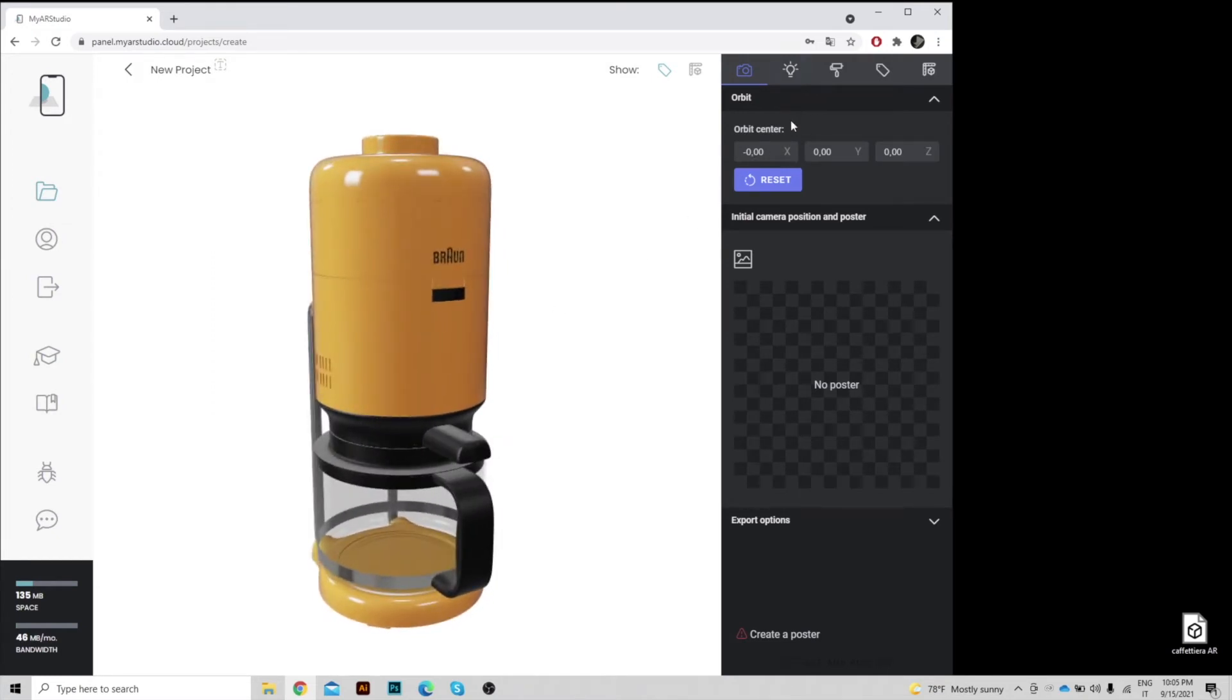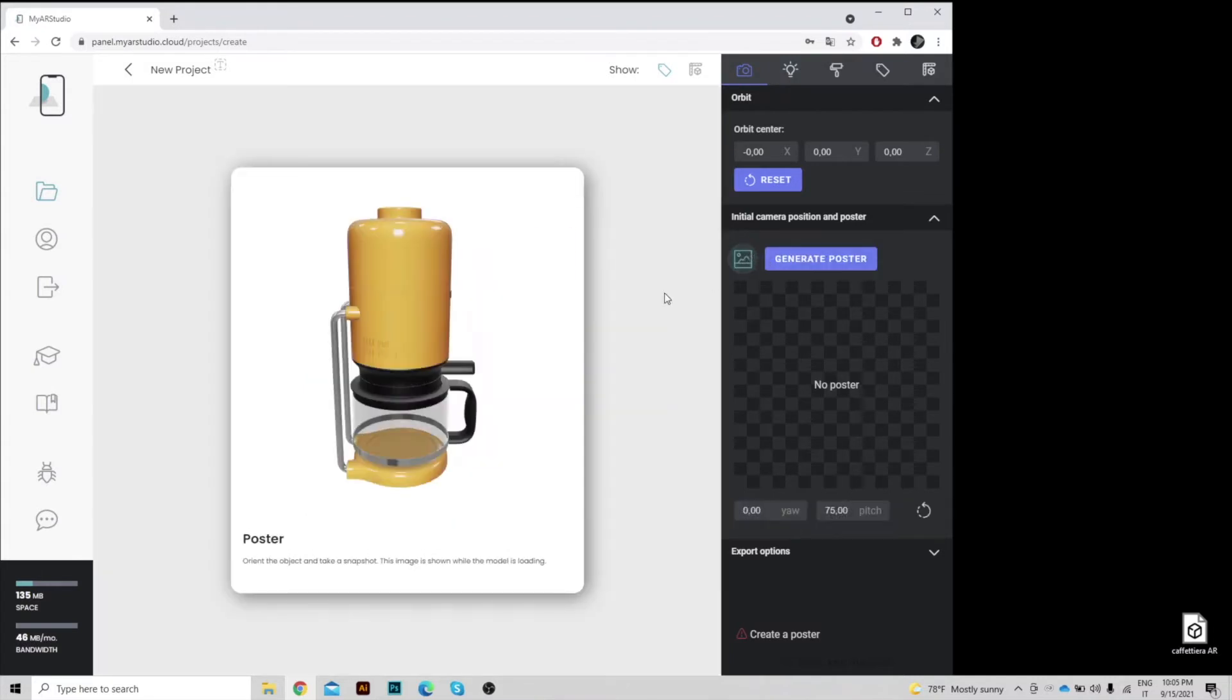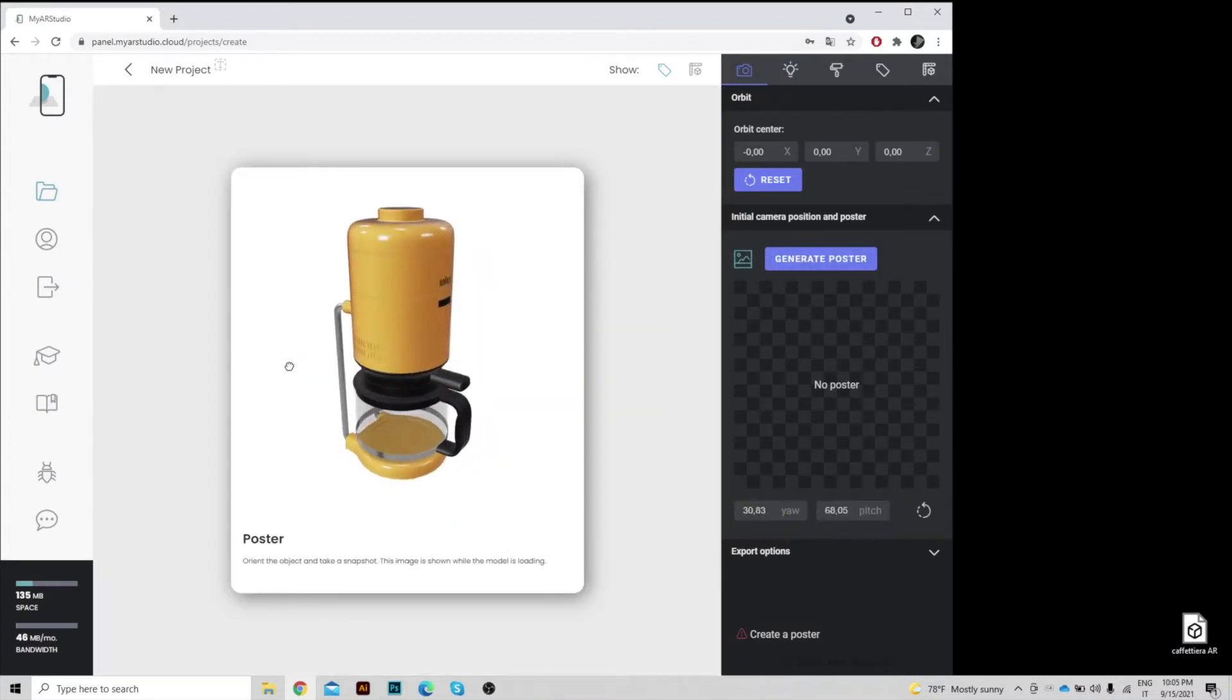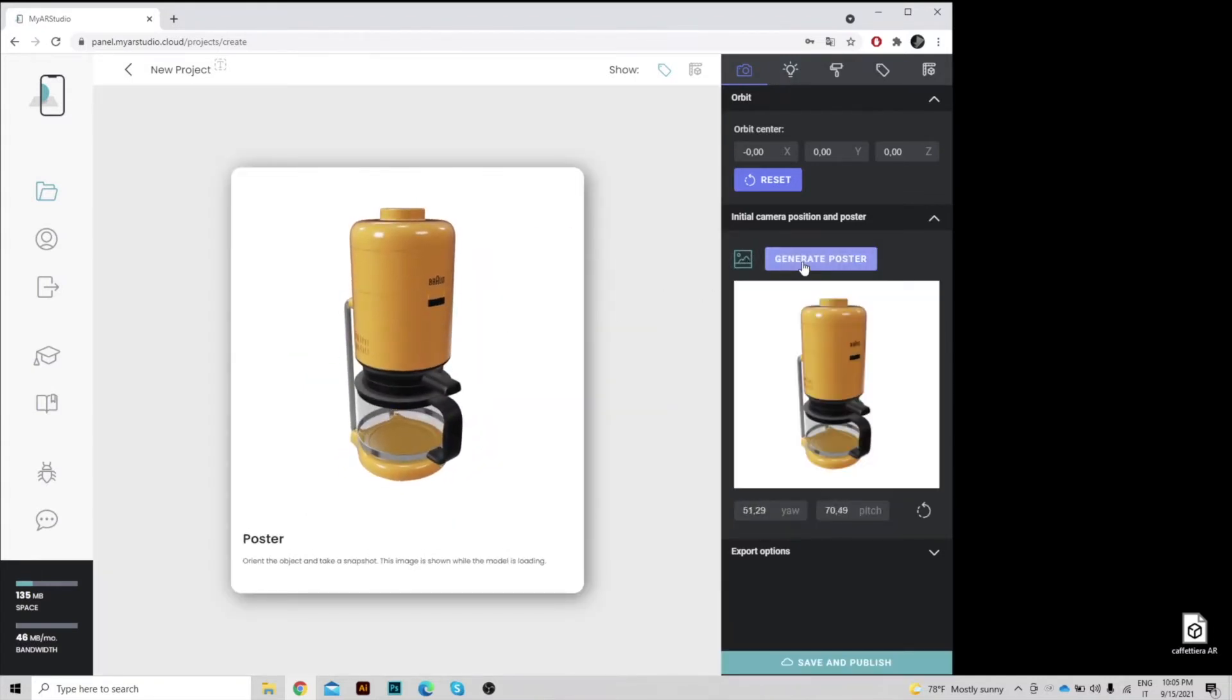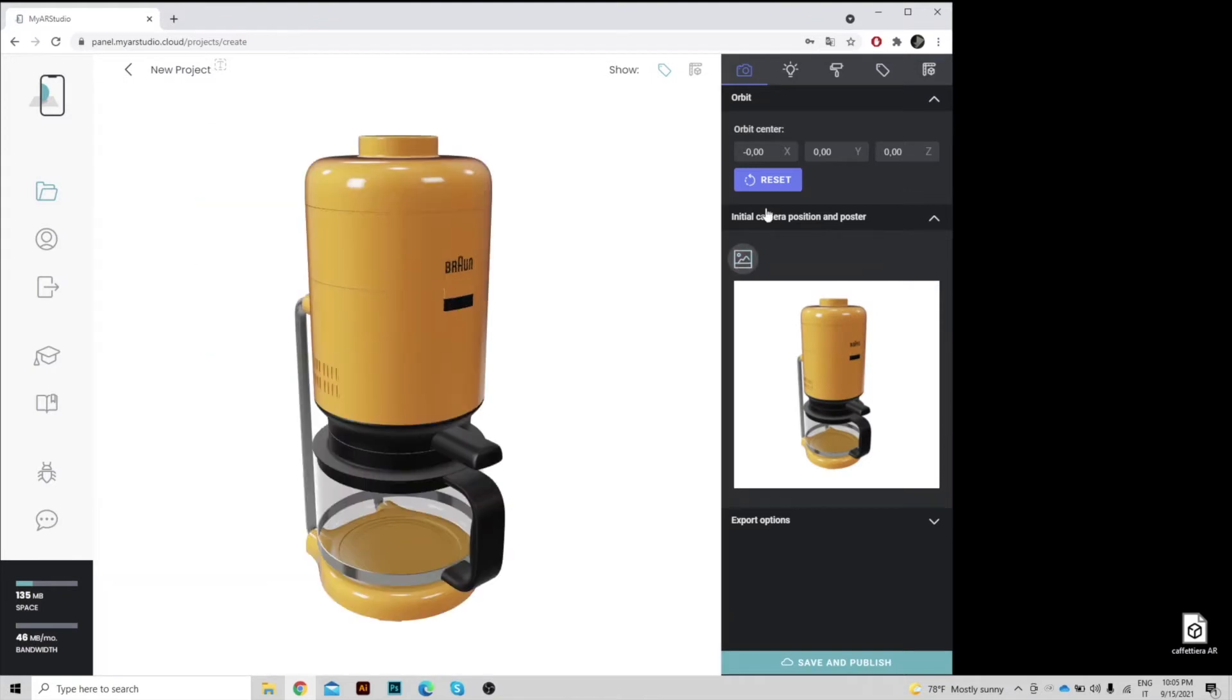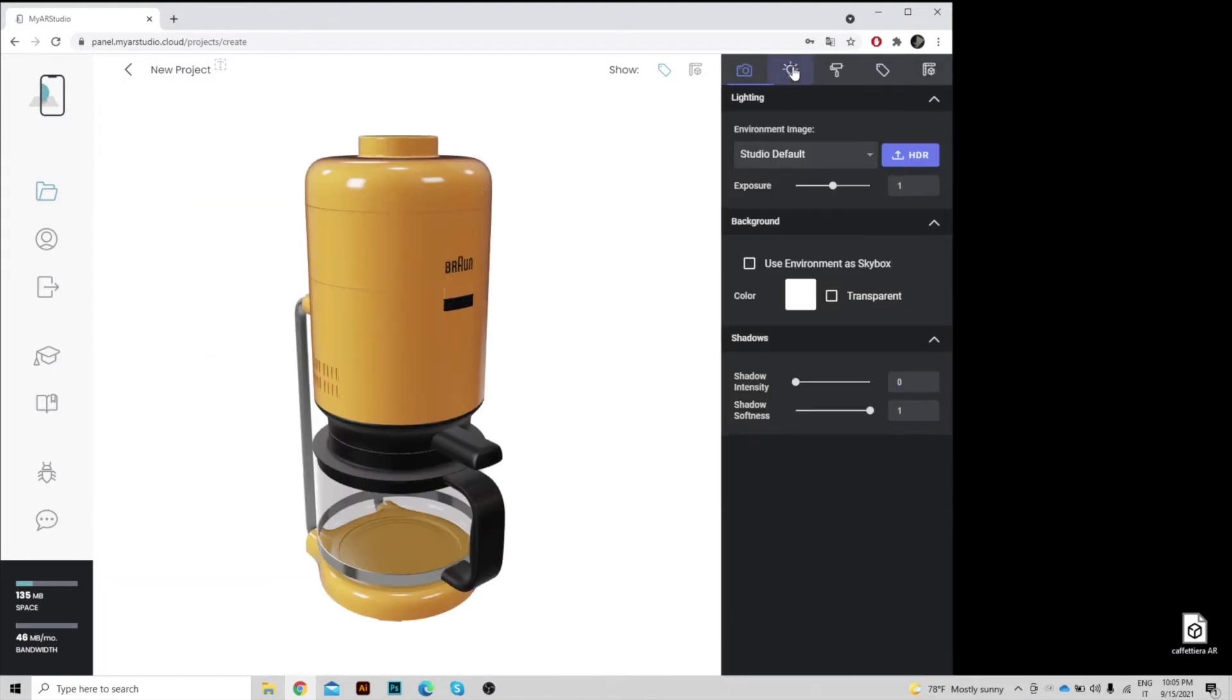You generate a poster, that is the first image that will be displayed during loading, and assign the lighting.